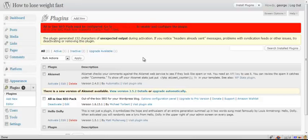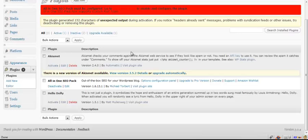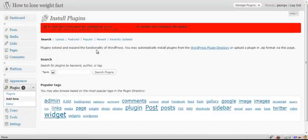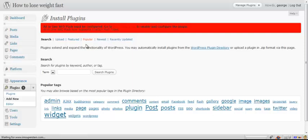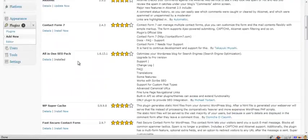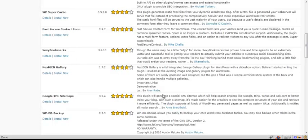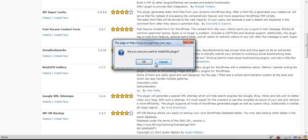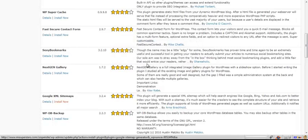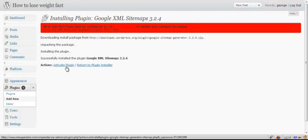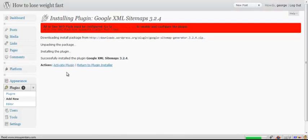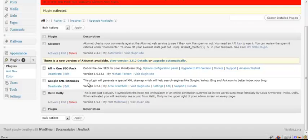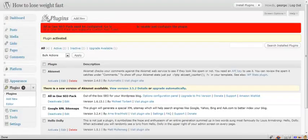Now we're going to add the other plugin. Click add new and we're going to click popular. We're going to head down to Google XML sitemaps. We're going to click install now. This is going to generate a sitemap that helps search engines like Google find all the pages on your site and just generally helps with your search engine ranking. Once again, we're going to click activate plugin. And now you've got all your plugins installed.